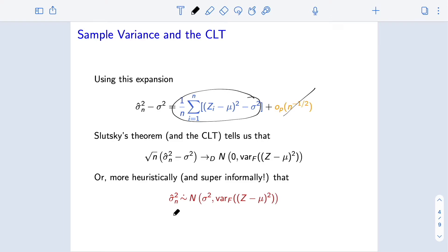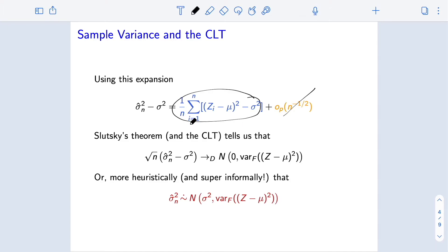More heuristically — and again, not what we would use in a proof — the sample variance is asymptotically roughly normally distributed with expectation equal to the population variance and variance equal to the variance of what we're going to call the influence function. What we did here is going to be the crux of the idea we apply to many different estimators: write estimator minus truth as an empirical average of i.i.d. mean-zero terms, plus something that converges to zero quickly so we can ignore it asymptotically.